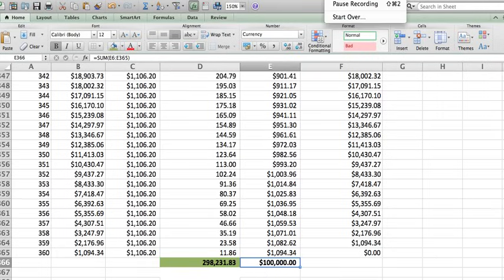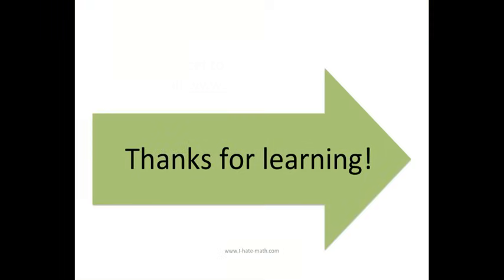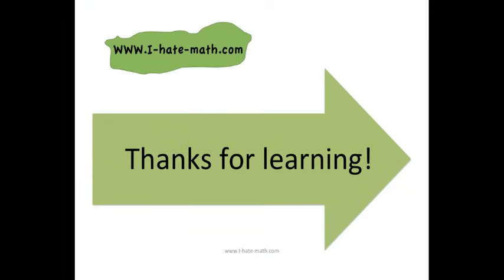And that's it. How easy was that? Please don't forget to watch our other videos. Also remember, you can Skype with us. And also, thanks so much for learning.